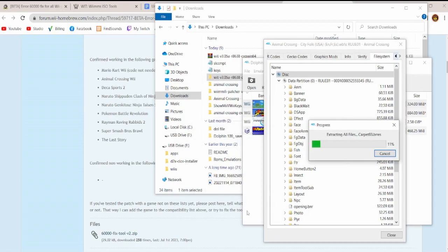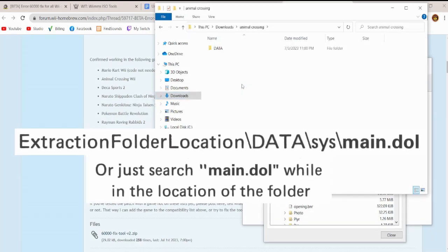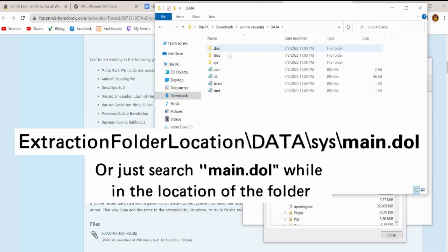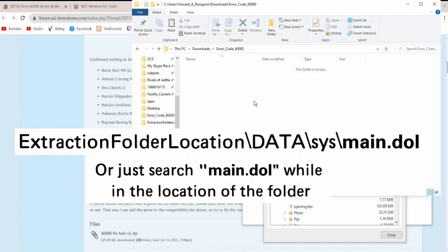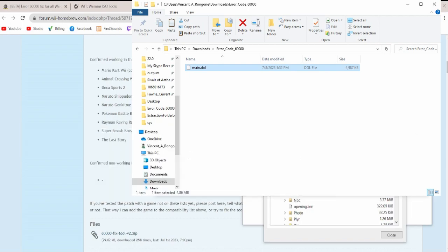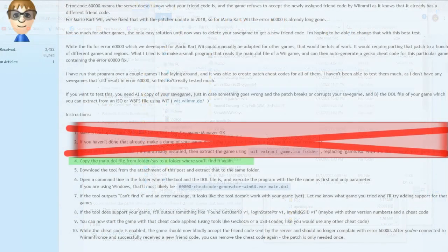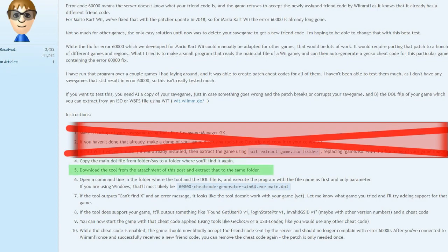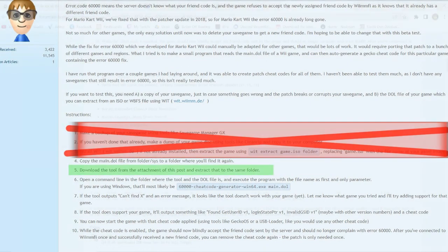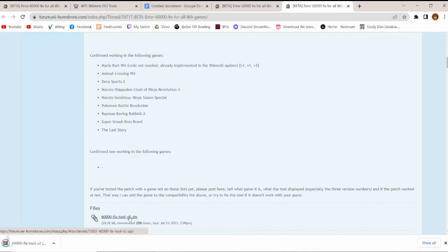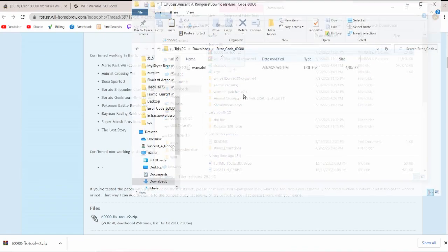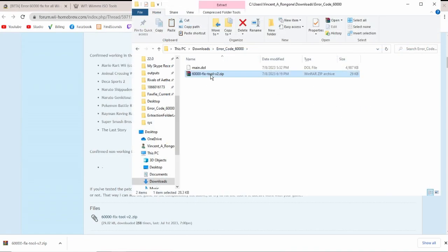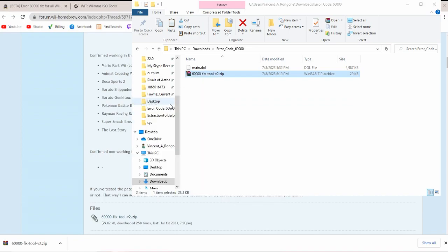The extraction process takes a little bit of time, so while that takes its time, I'll show you from a previous example. You just look into the folder you extracted into, go to Data, and then to SYS, and we're looking for Main.dol. And like part four of the instructions say, we're just going to put this into a nice folder for safekeeping. And that's number four of the instructions, more or less. So let's move on naturally to five, and then we're going to download the error code 60,000 cheat code generator. This will generate a gecko code that will help us get our friend code. We're going to copy that file, paste it to where we had Main.dol, and we're just going to extract the file.